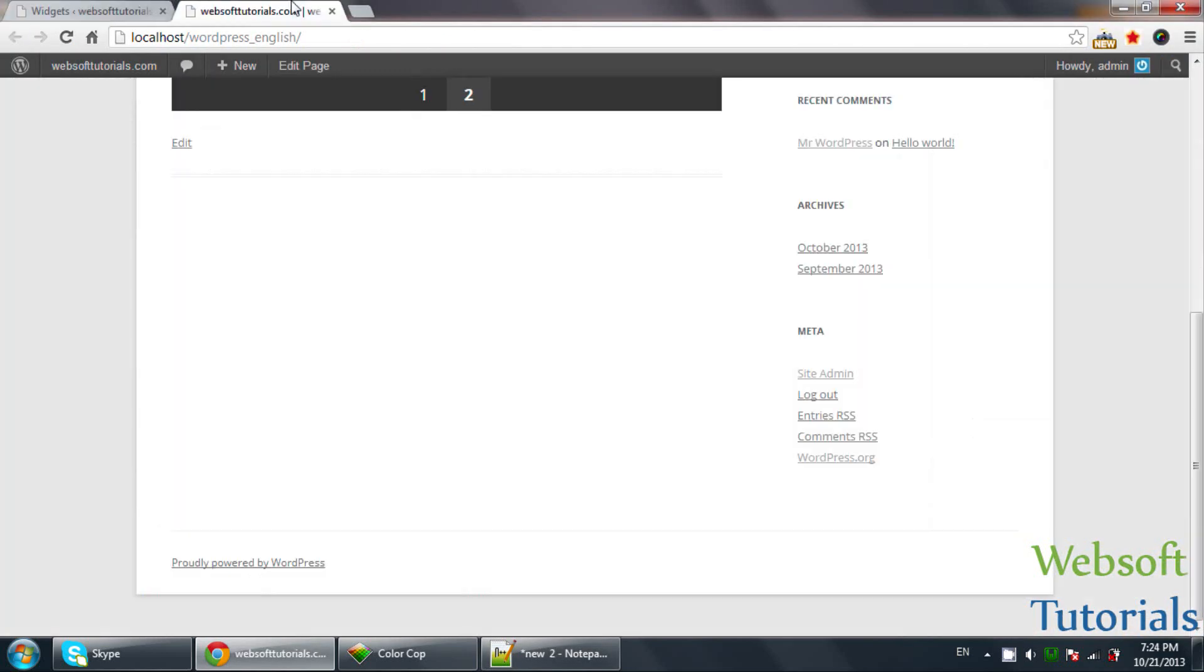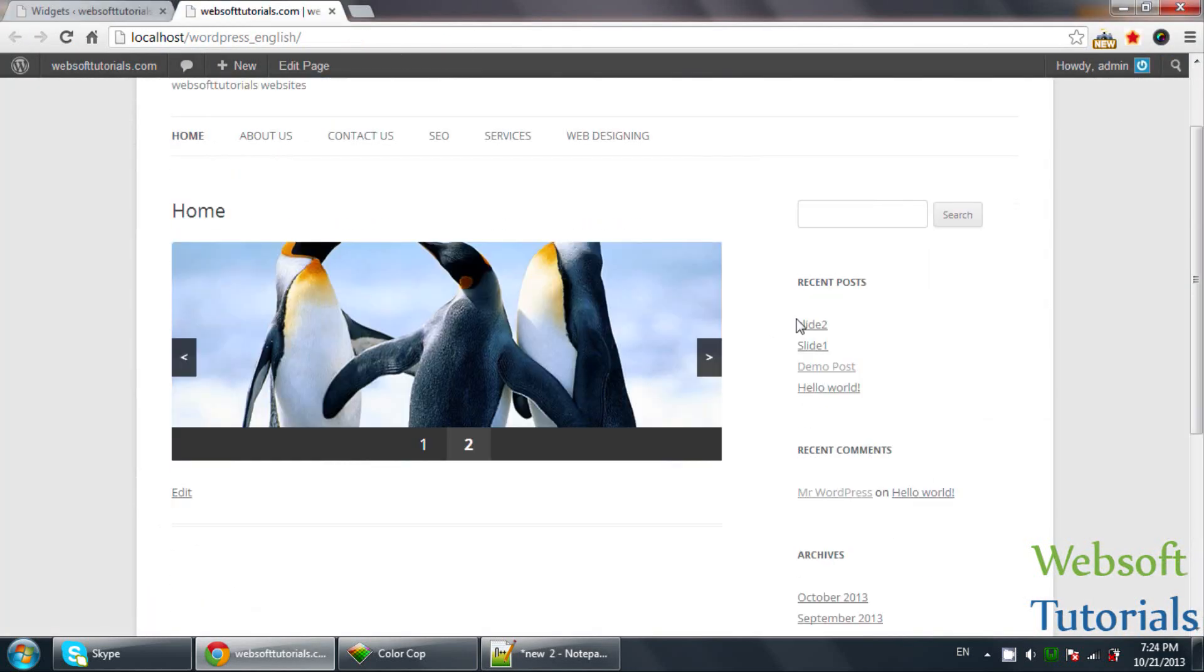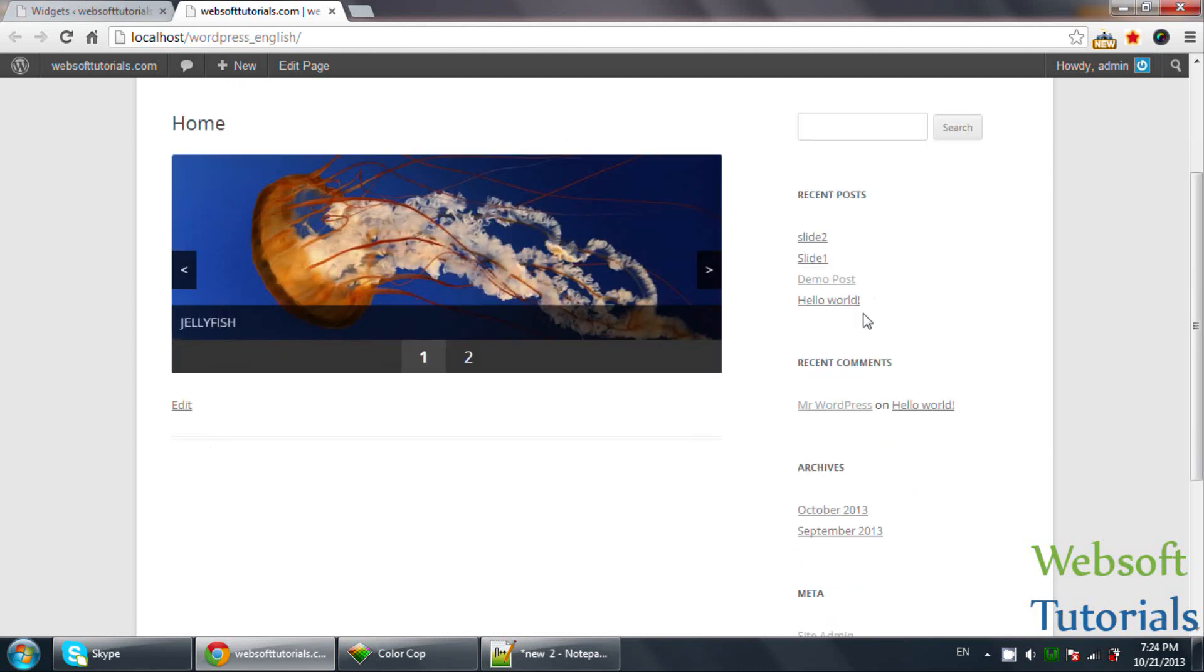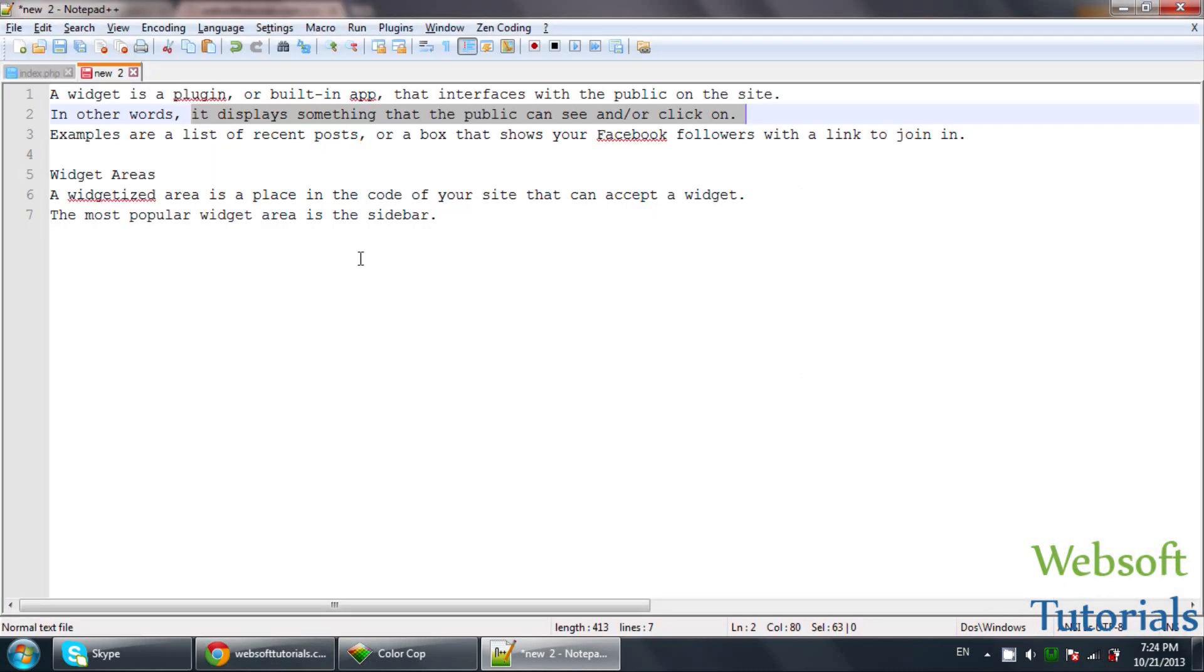I will show you. This is our website. These are the Widgets. You can see it on the right side: Recent Posts, Recent Comments, Archives, Meta. These are the Widgets.